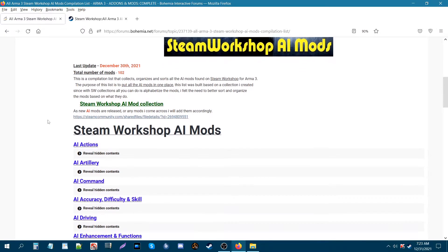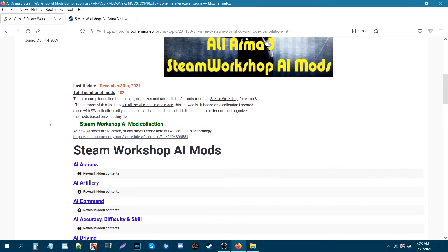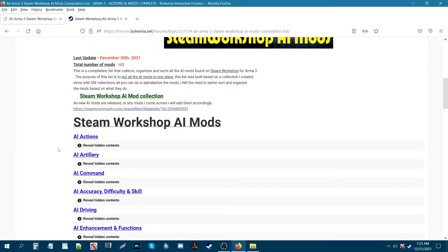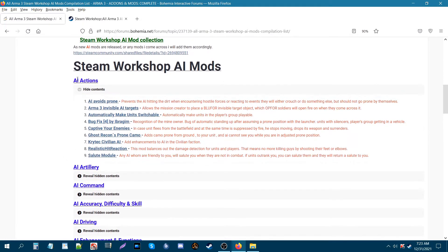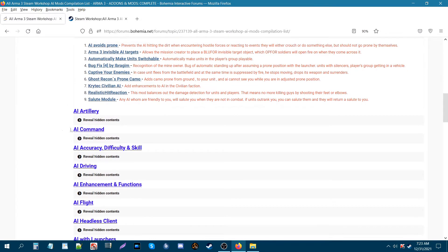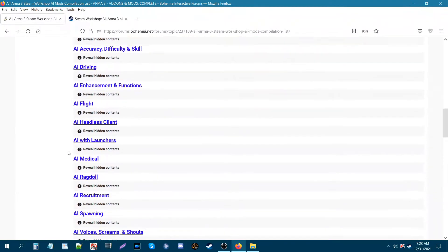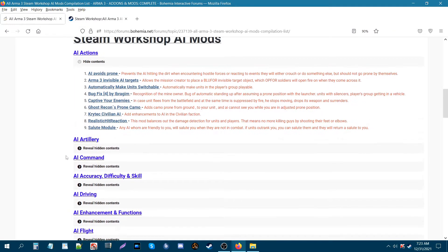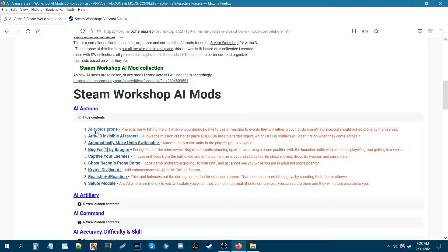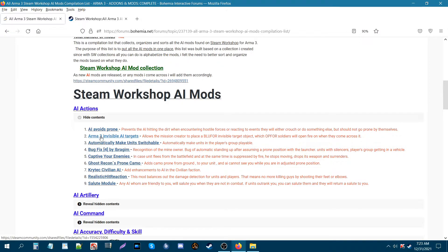Alright, so as you can see, basically this collection gets sorted. All these mods are sorted and organized and every category is sorted in alphabetical order. Each mod within these categories are also set in alphabetical order.